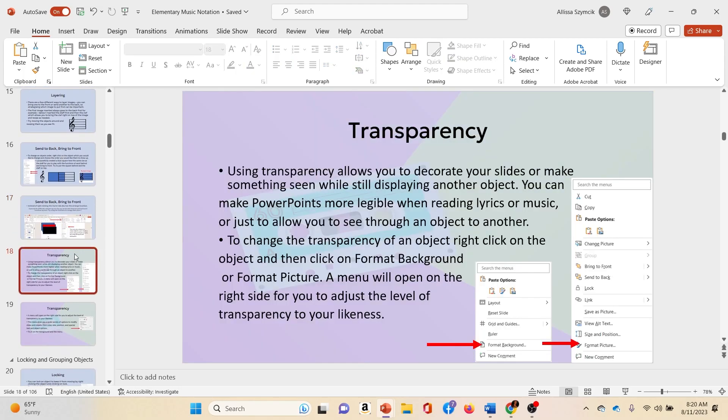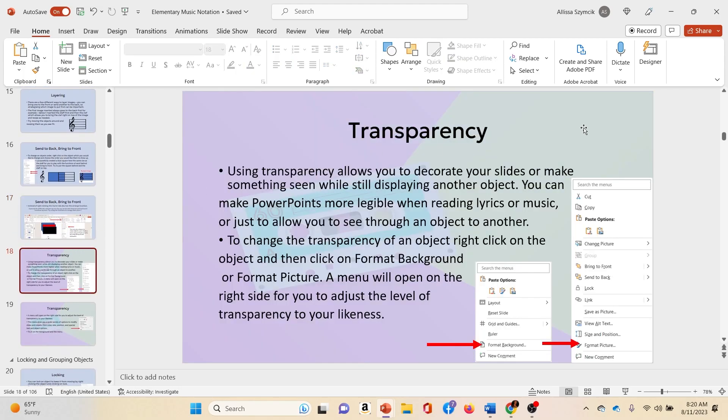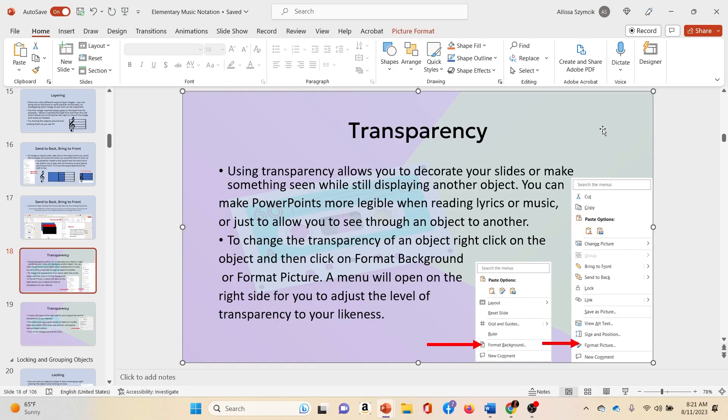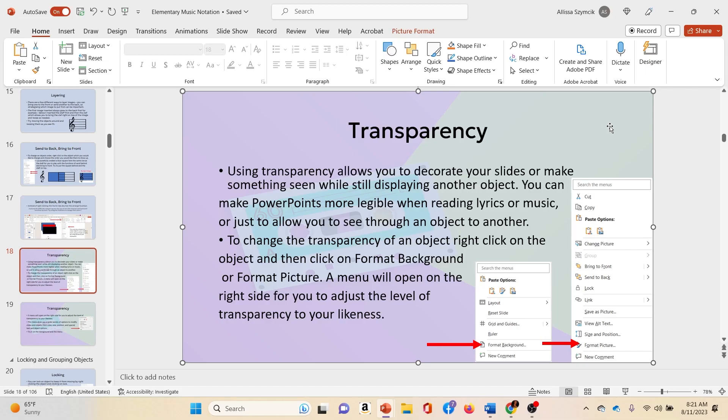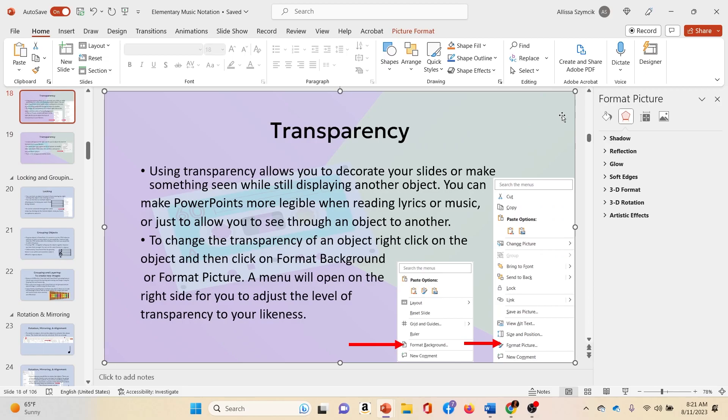The next thing I want to talk to you about is transparency. So for example, I can click on this background which I put here on purpose and right click. And it gives me format picture down here. And if I click on this, a new menu will come up.